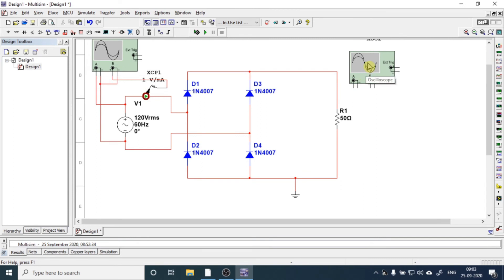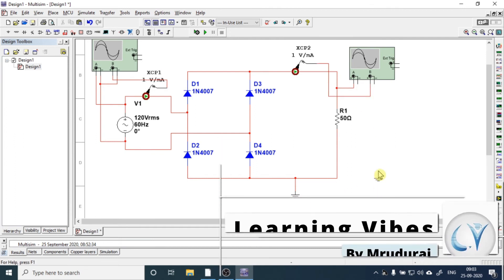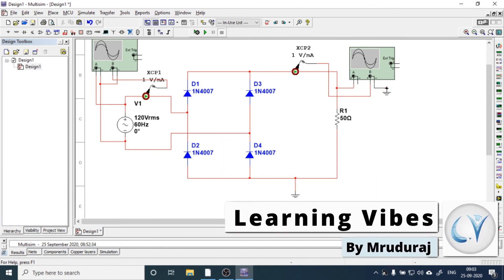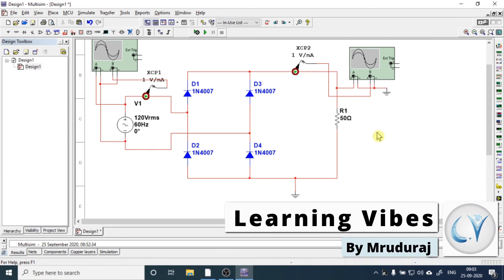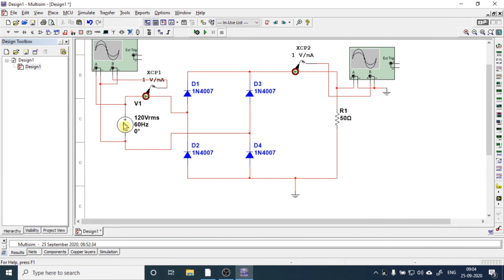Now let's connect the other scope. So this is the circuit. Now we will make the necessary changes.